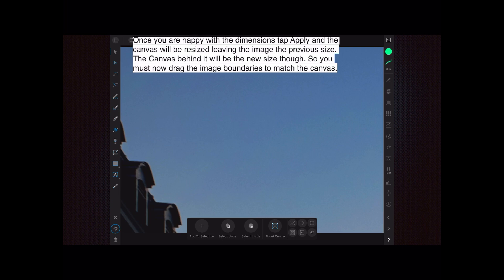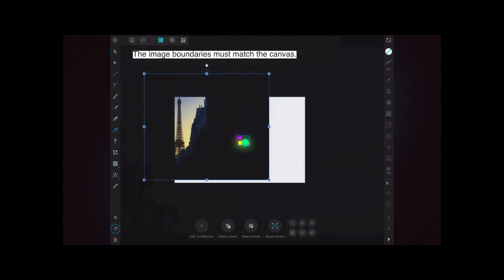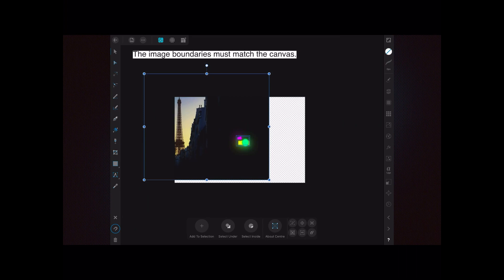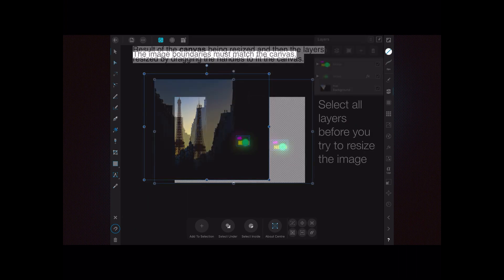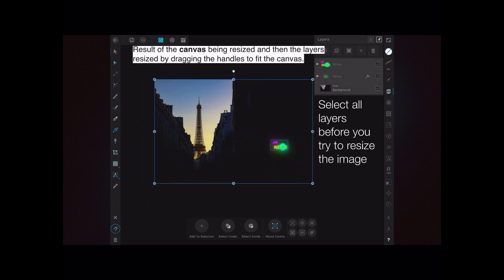So you tap on those and drag them into the right size. It will look a bit like that as you bring it down. You can see the canvas has been resized - that's the white cross-hatching there. And I've begun to bring the image in to the same size, but it brings it in proportionately, remember, because you left aspect ratio on. So you bring the image boundaries to match the canvas, and there we have it. Results of the canvas being resized and then the layers resized by dragging the handles to fit the canvas.